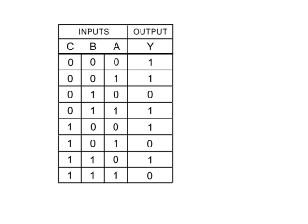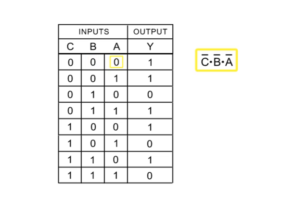Thus, in the first row, where A, B, and C are all 0s, the product term would be NOT-C, NOT-B, and NOT-A, since that term would have a value of 1 if and only if A equals 0, B equals 0, and C equals 0.